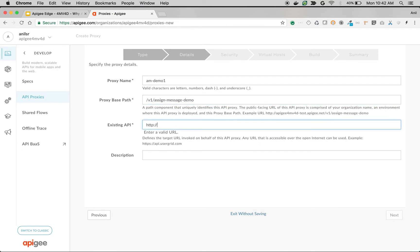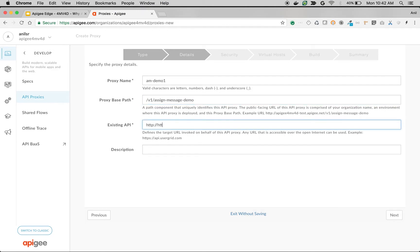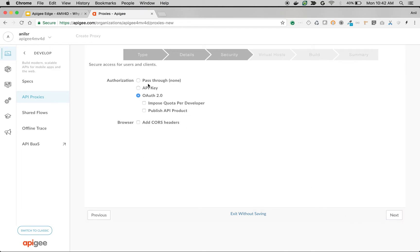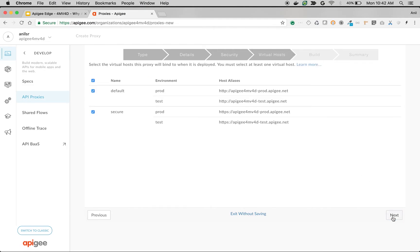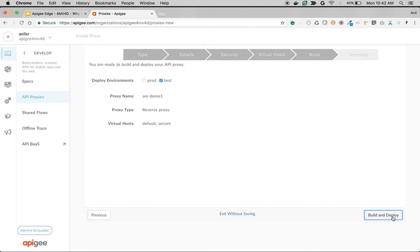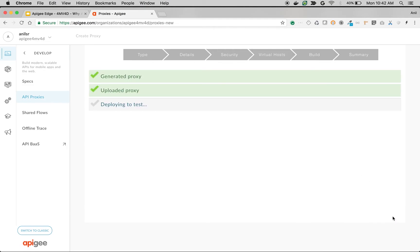I'm going to use the existing API httpbin.org/get, click next, choose authorization as pass through, next, and build and deploy.